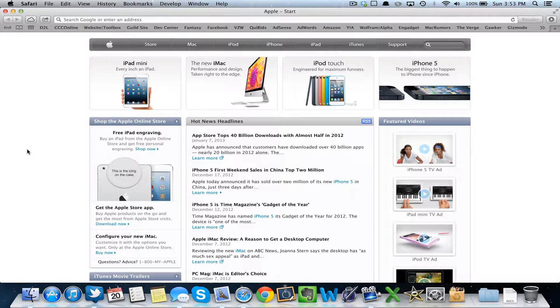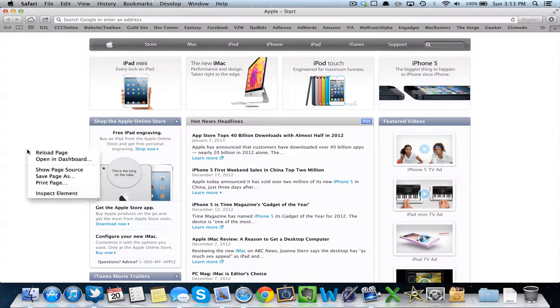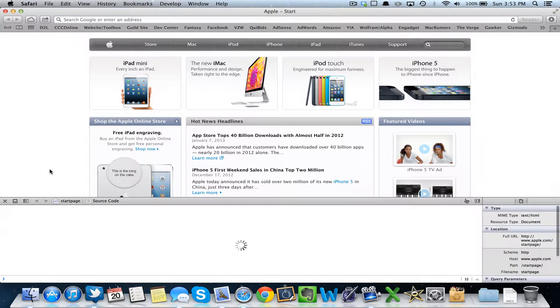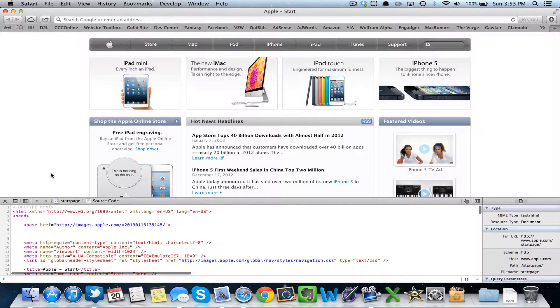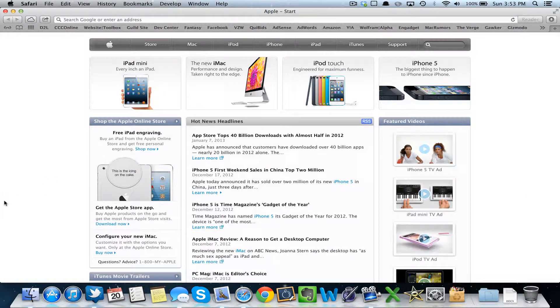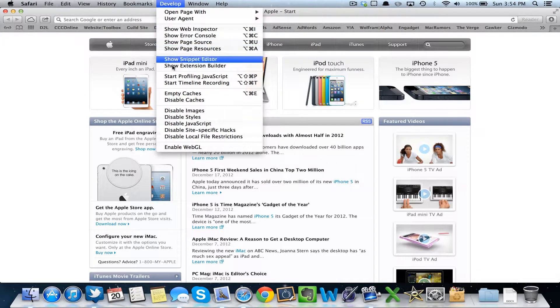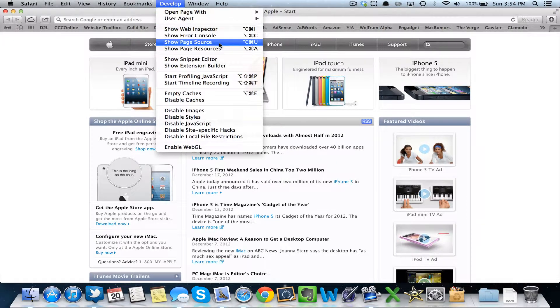Now you have two options. You can either right click and say Show Page Source, or you can go up to the Develop Menu and click Show Page Source.